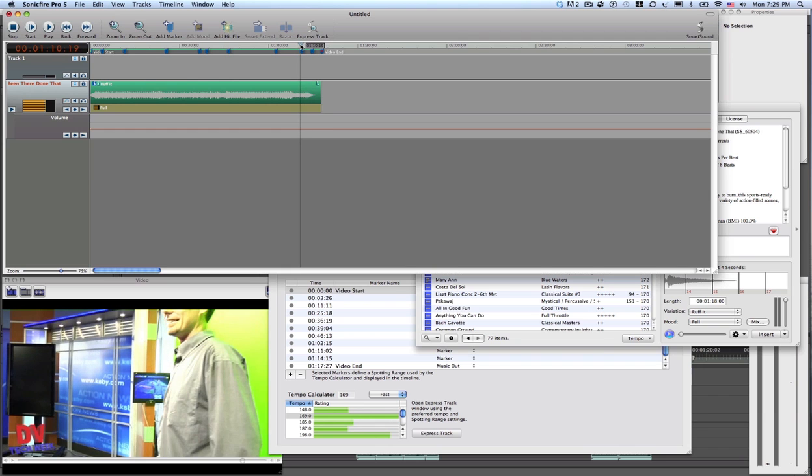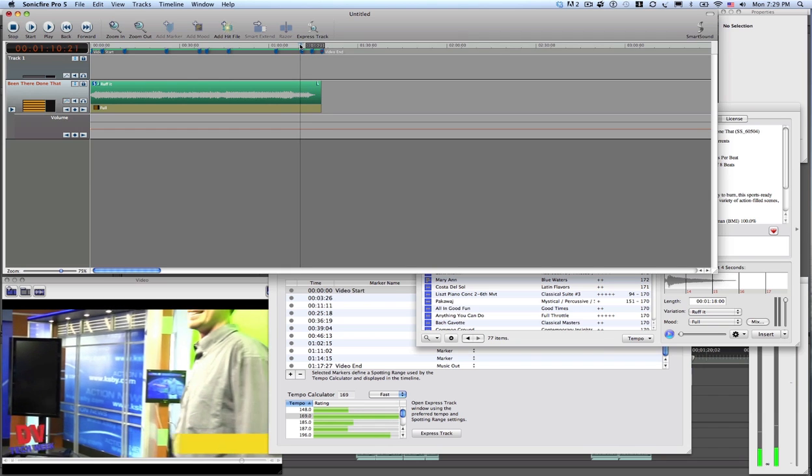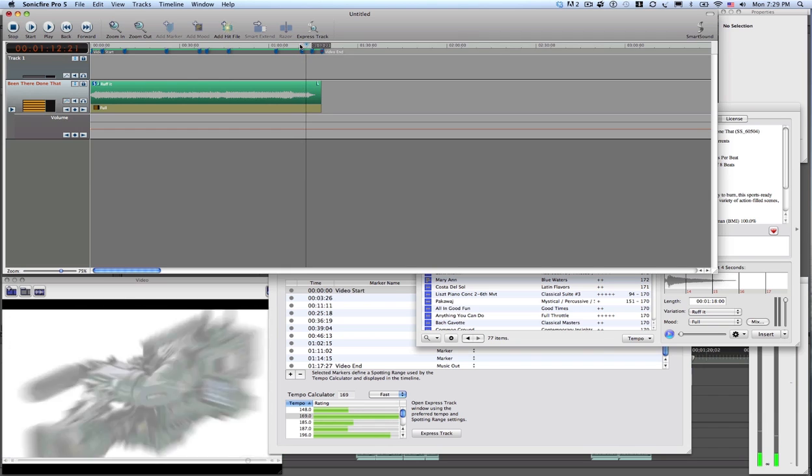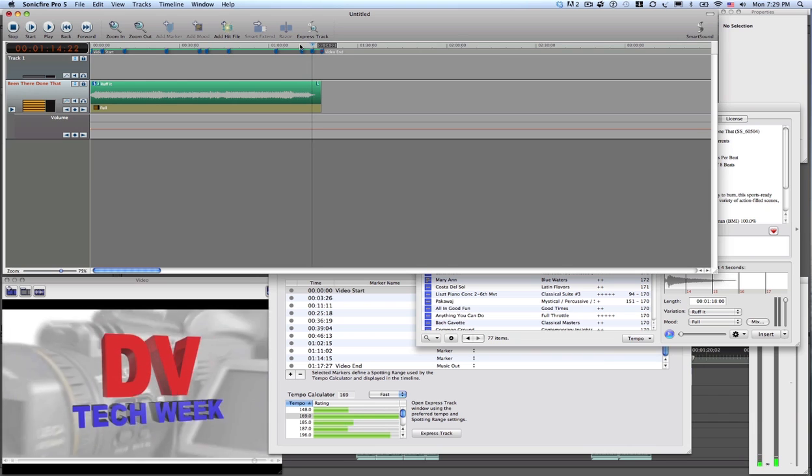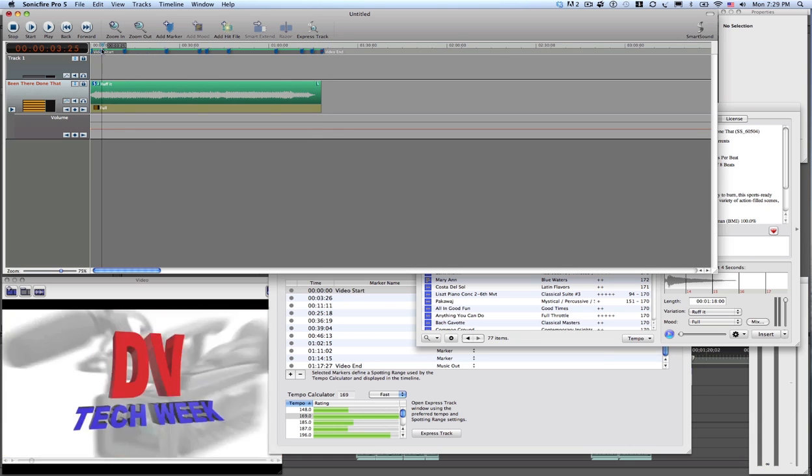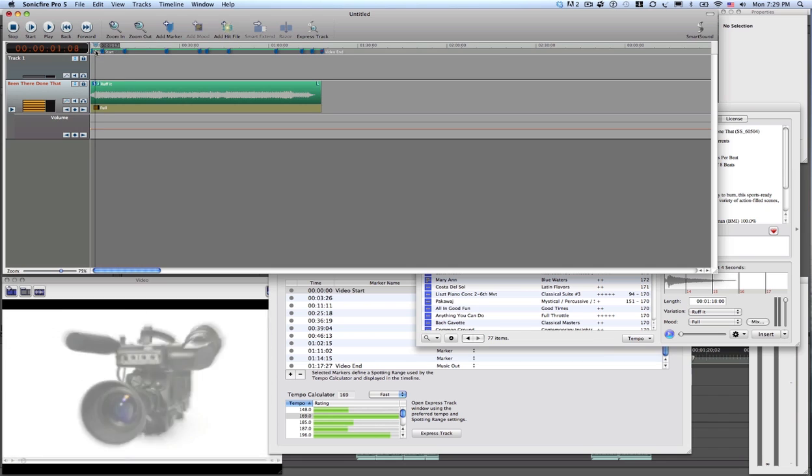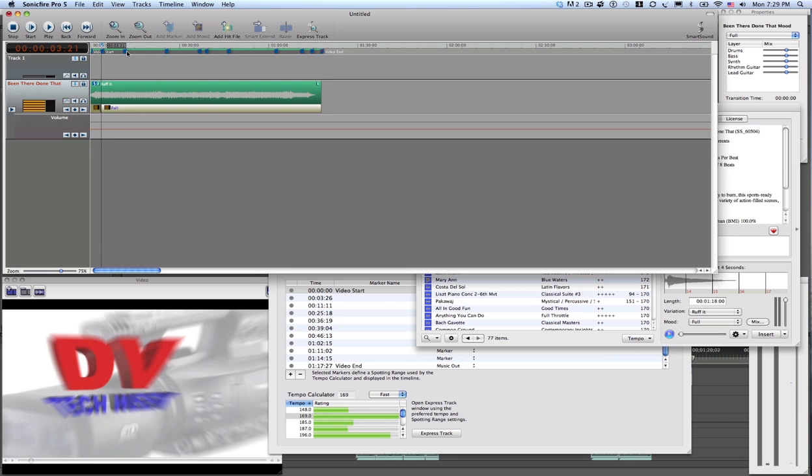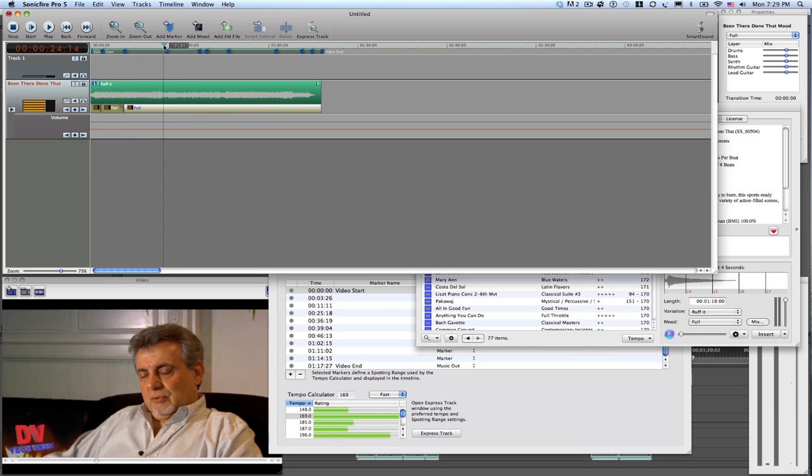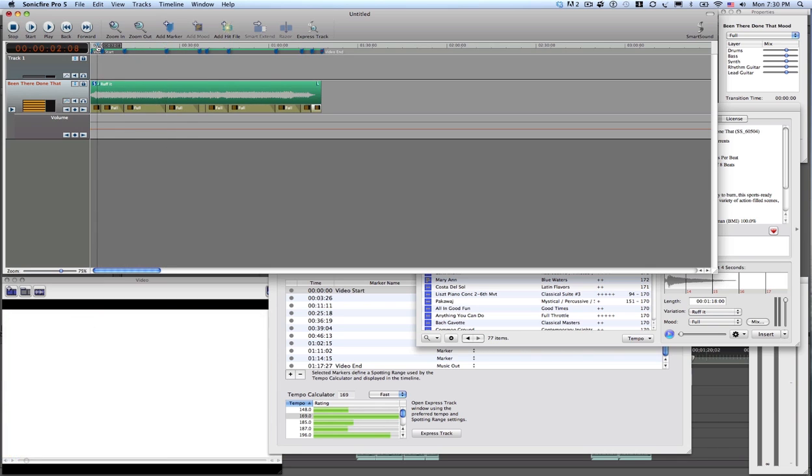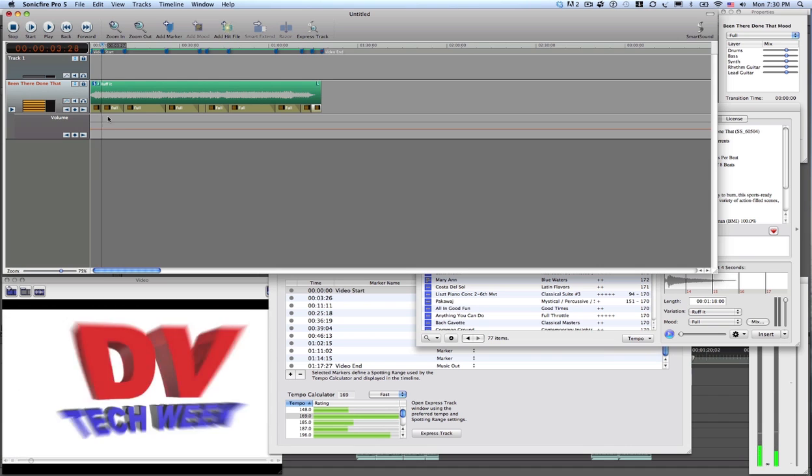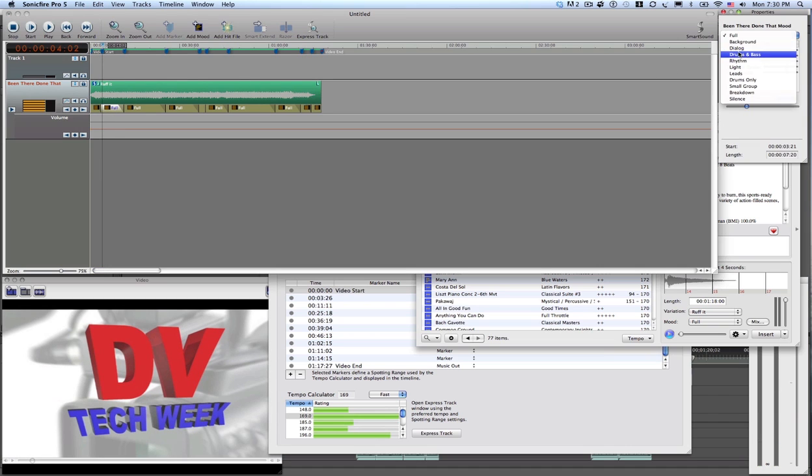And I want to hear my ending. All this and more on the next DV Tech Week. Okay, so I want to change some of the moods in here. Add a mood marker. Markers help. Okay, change that to dialogue.